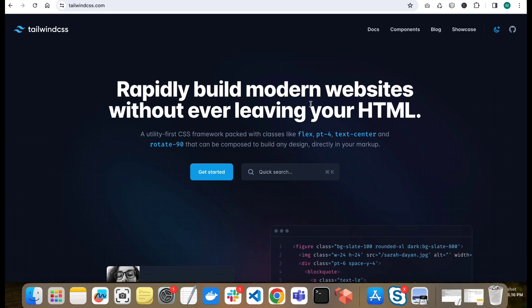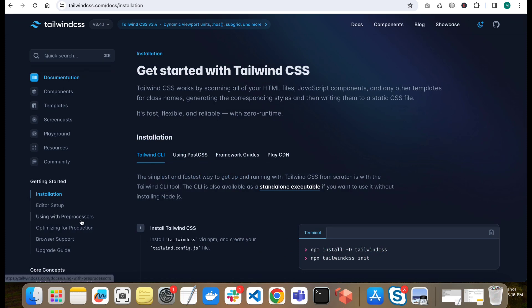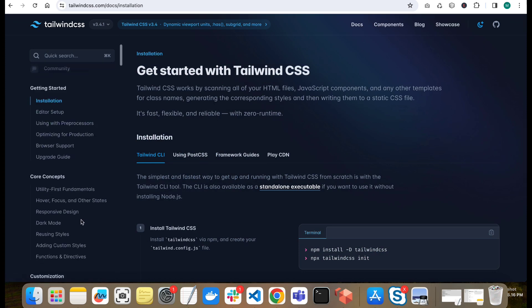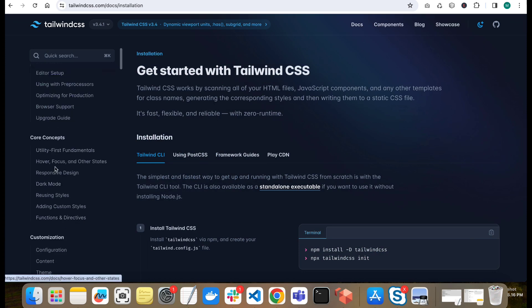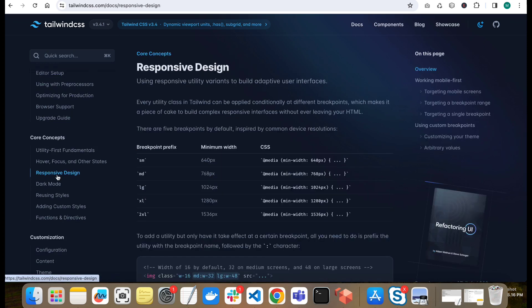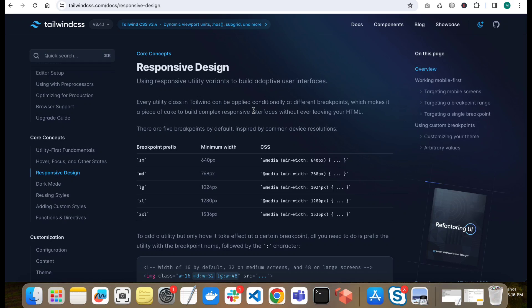So if we are on Tailwind CSS official website, we will go to the documents. So in documentation, we will go to responsive design. As you can see, this is the responsive design.